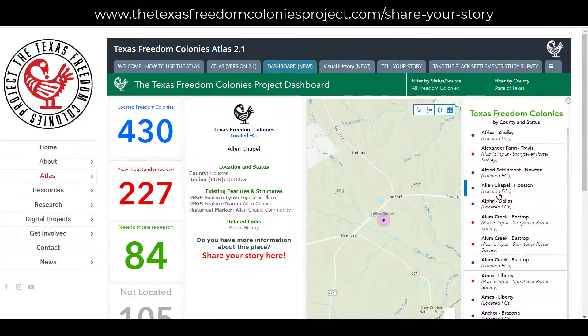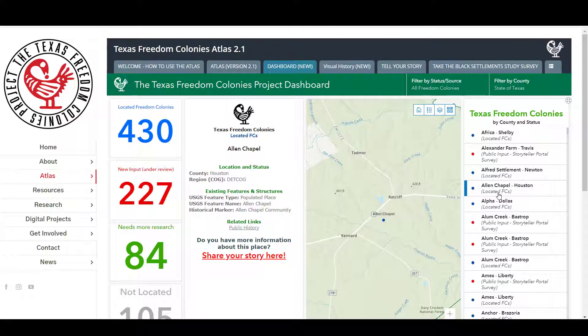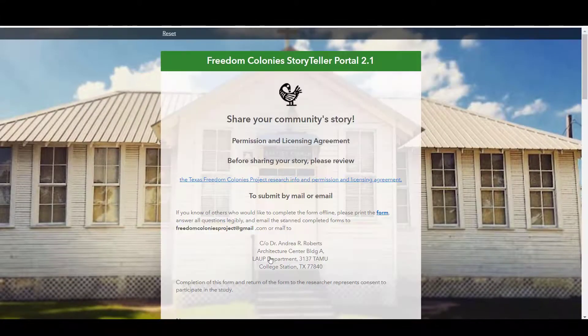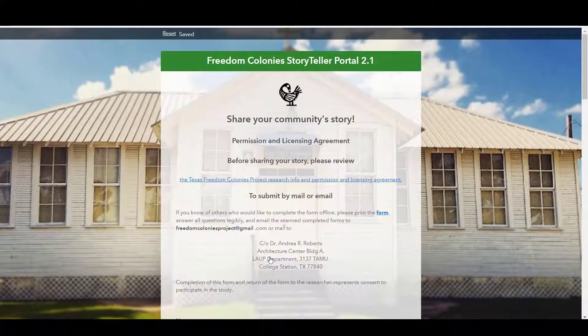You can also find the Storyteller Survey when you click the Share Your Story Here link within an Atlas point. A survey will pop up, and your Freedom Colony name and county will be automatically filled in for you. Just add your stories, histories, memories, photos, and videos.